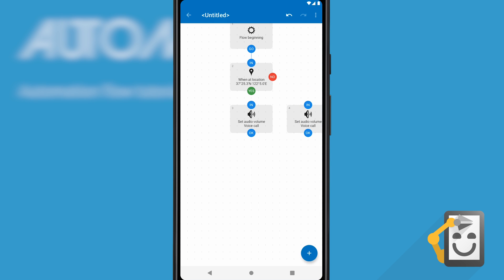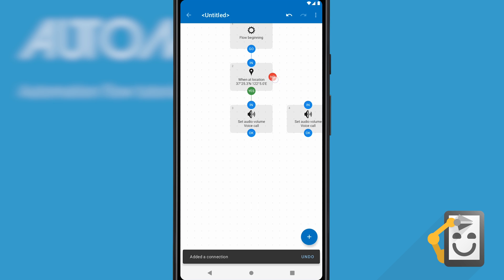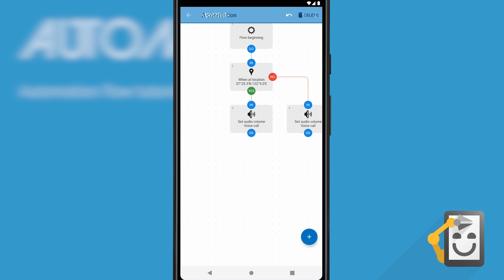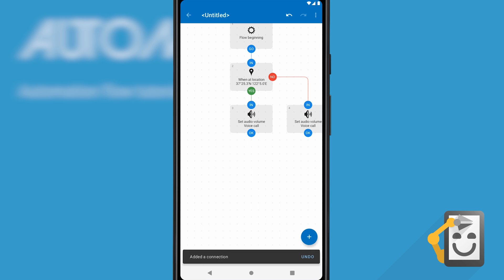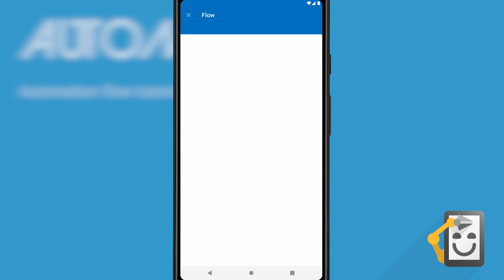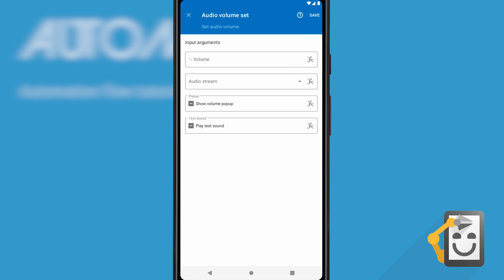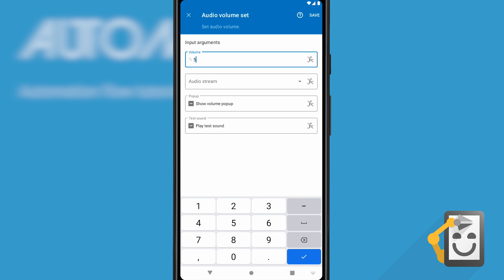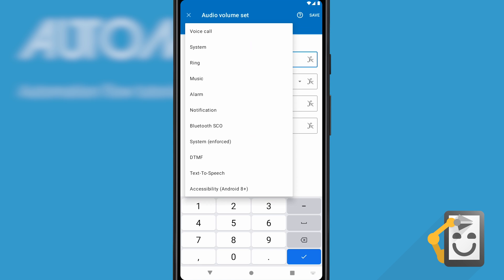We'll connect those blocks as well and configure them. Let's start with the one connected to the yes path. This block is connected to the yes path, which the flow takes when you enter the location.